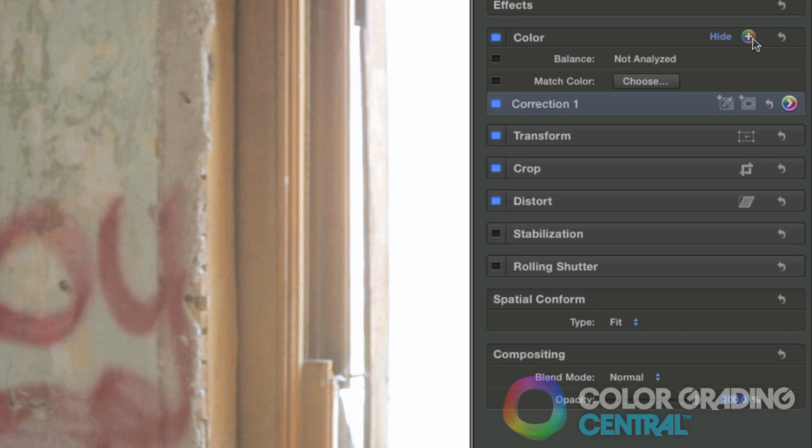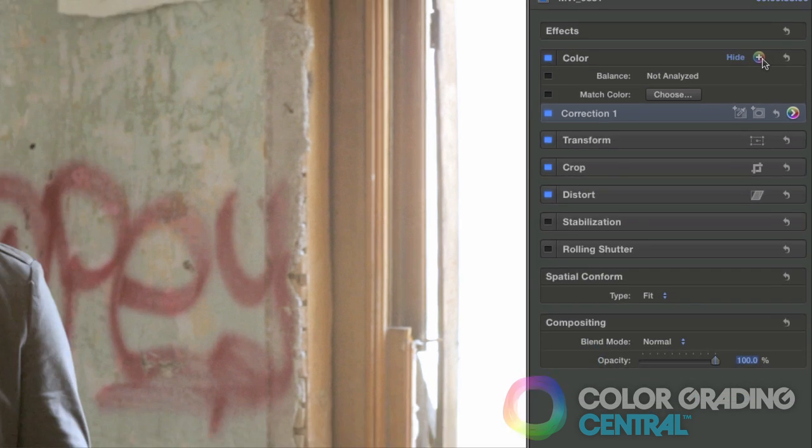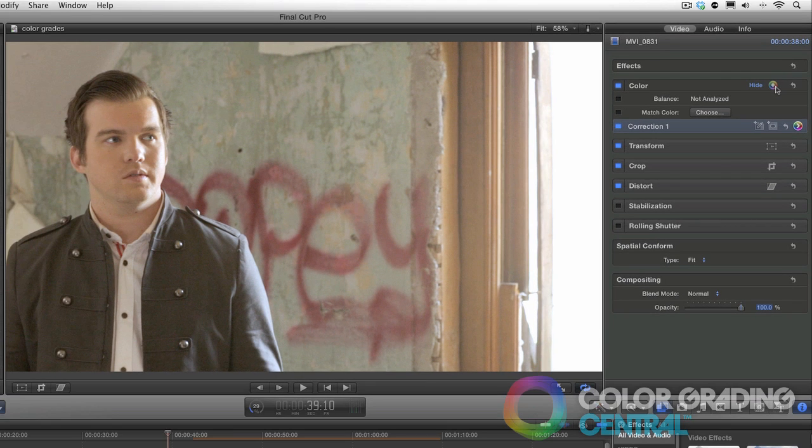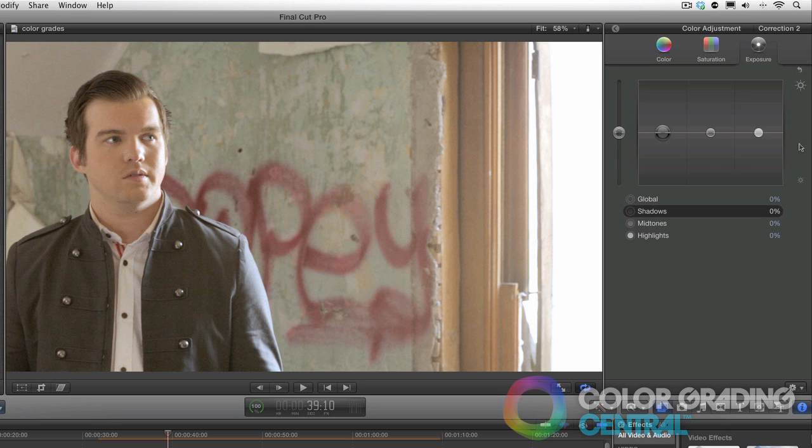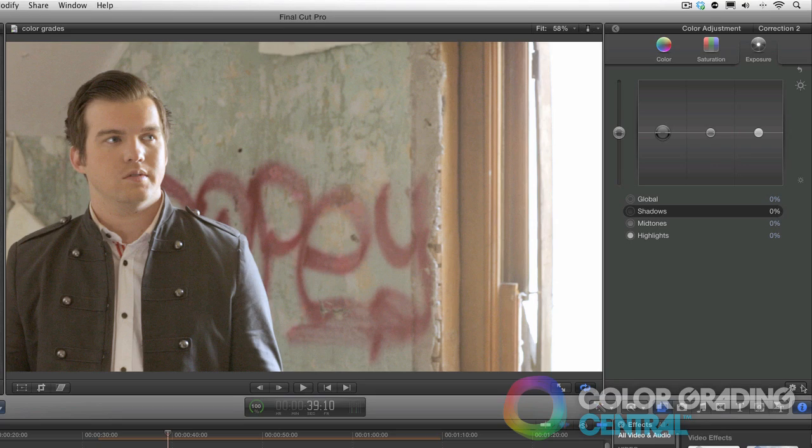So rather, it is much easier to do our correction and shot to shot matching, then build the look in correction 2 and apply the look as a filter on top of our corrected and matched shots. Believe me, this is much easier and more intuitive grading.